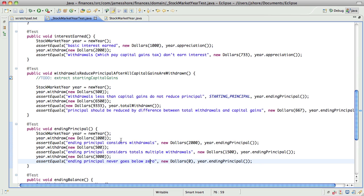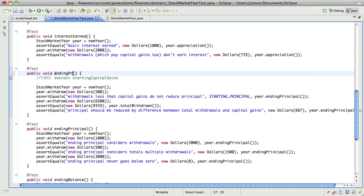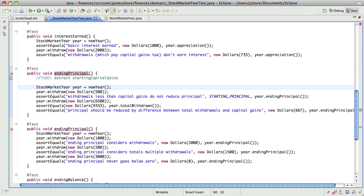I think this can become ending principle. And what we're going to do is we're going to say that withdrawal is less than capital gains. Do not reduce principle. There we go.